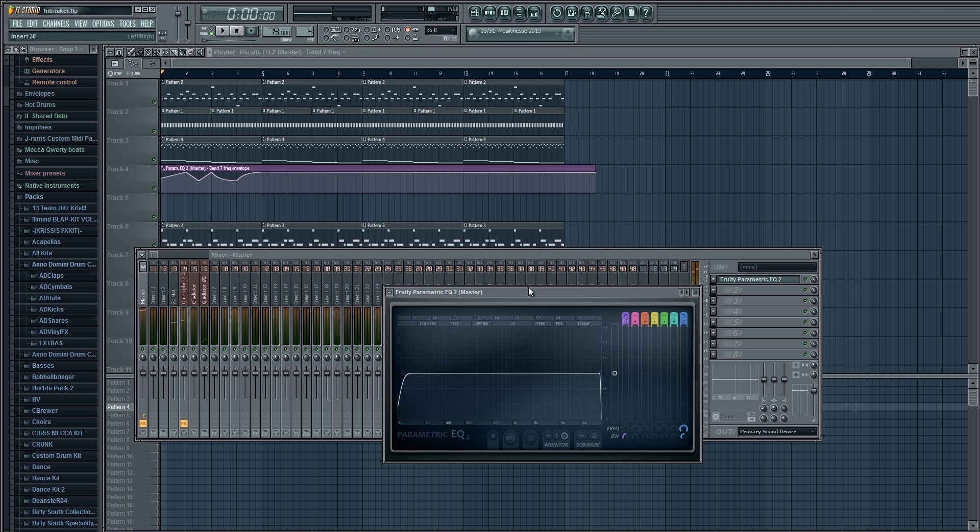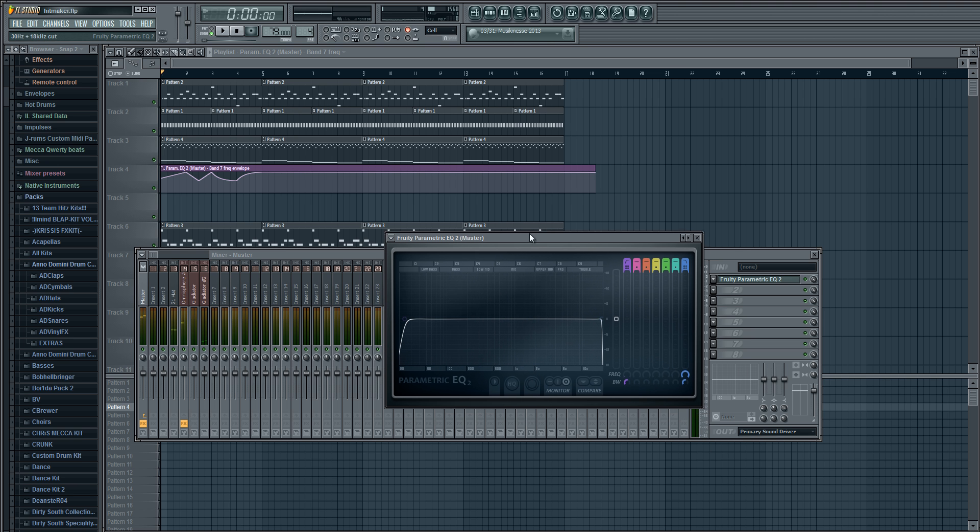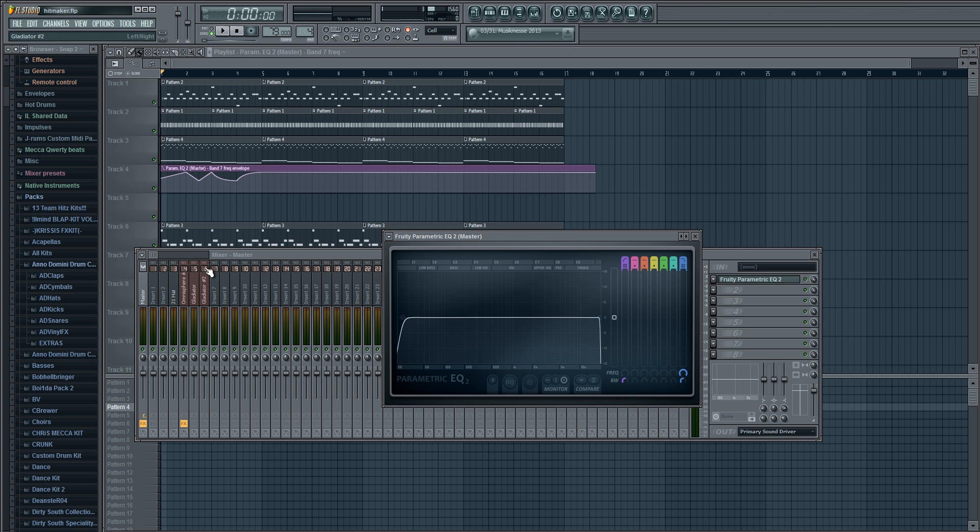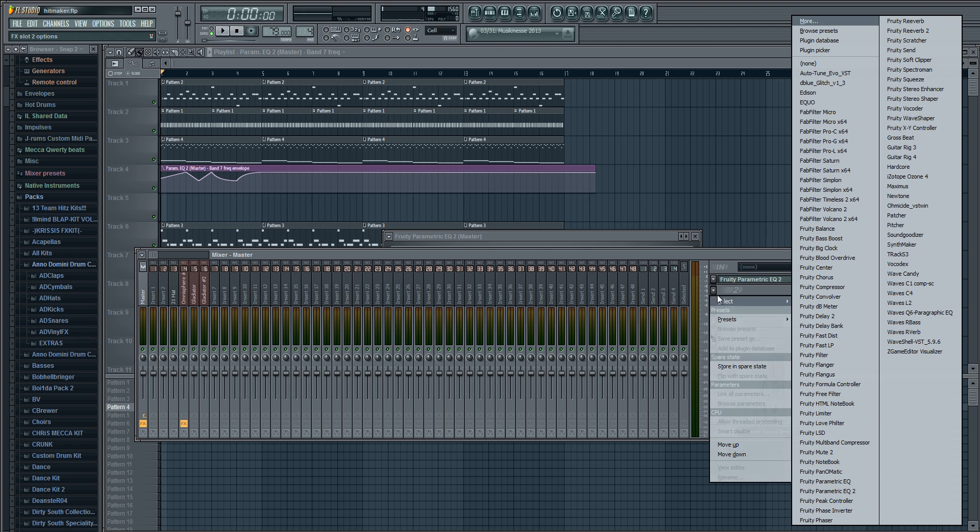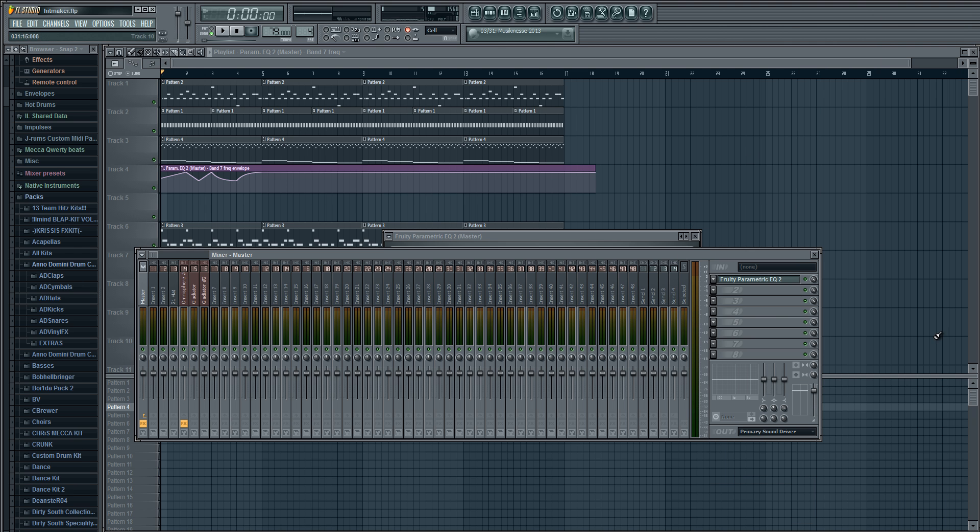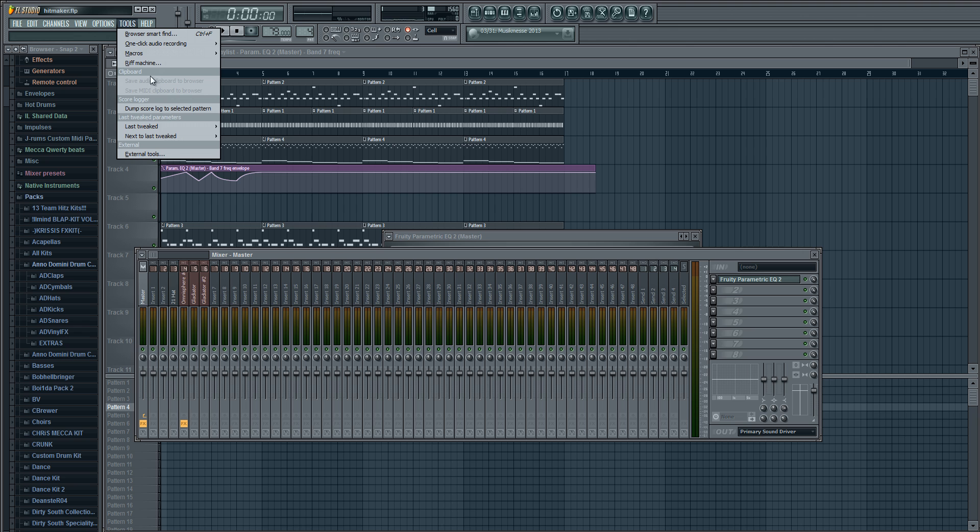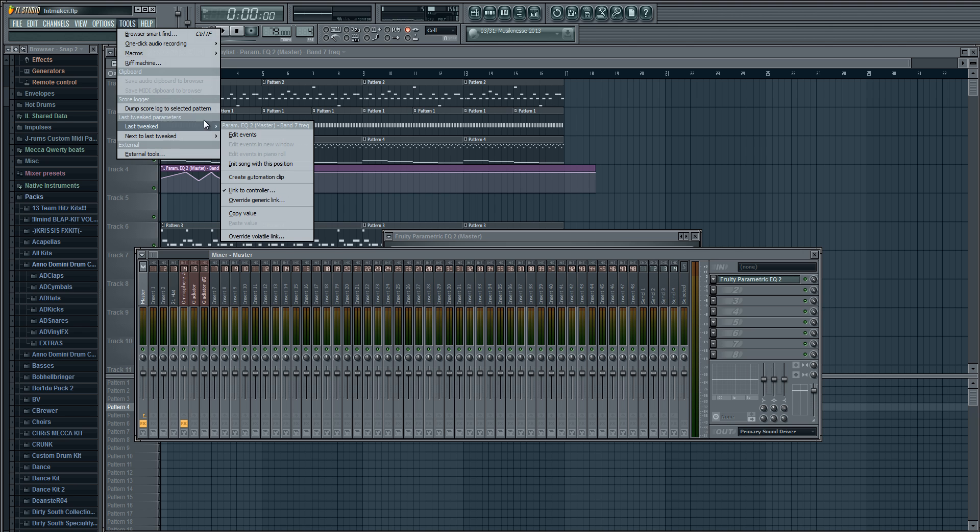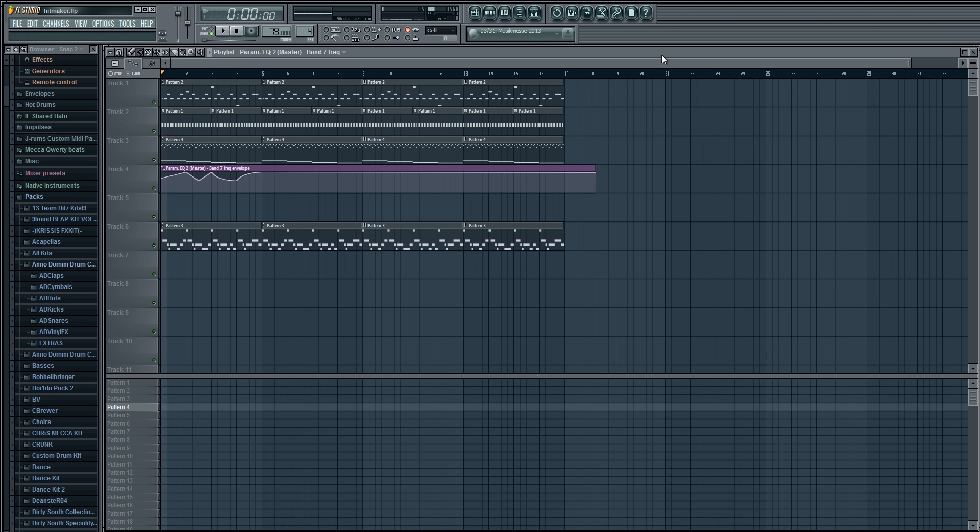It's a really simple thing to do and you can do this with anything. You can load up any type of plugin, Nexus, anything. The last thing you clicked, you can go to Tools, Last Tweaked, and you can automate that knob. It's a cool little automation trick.